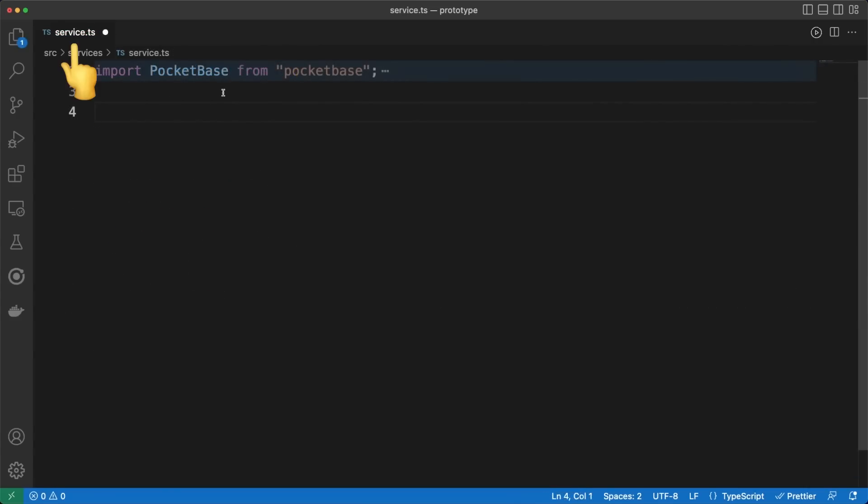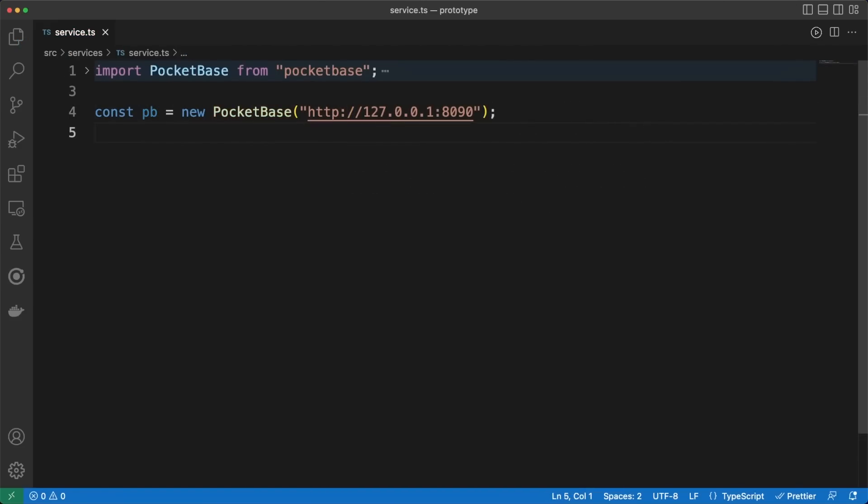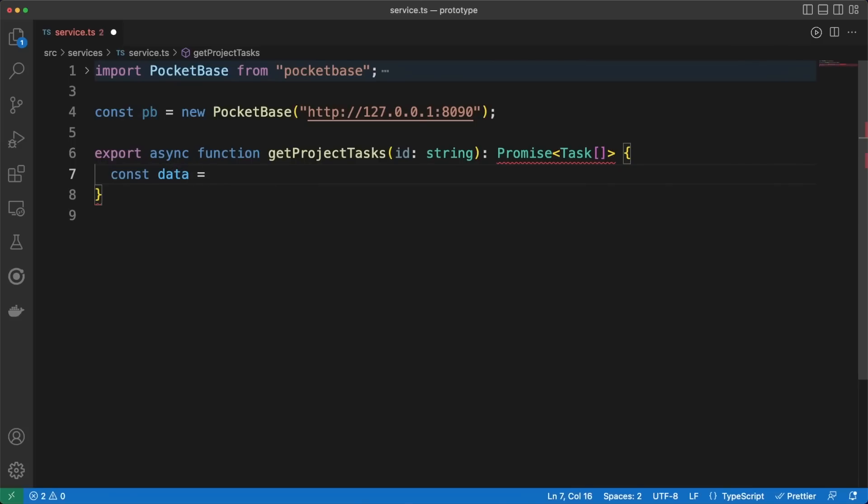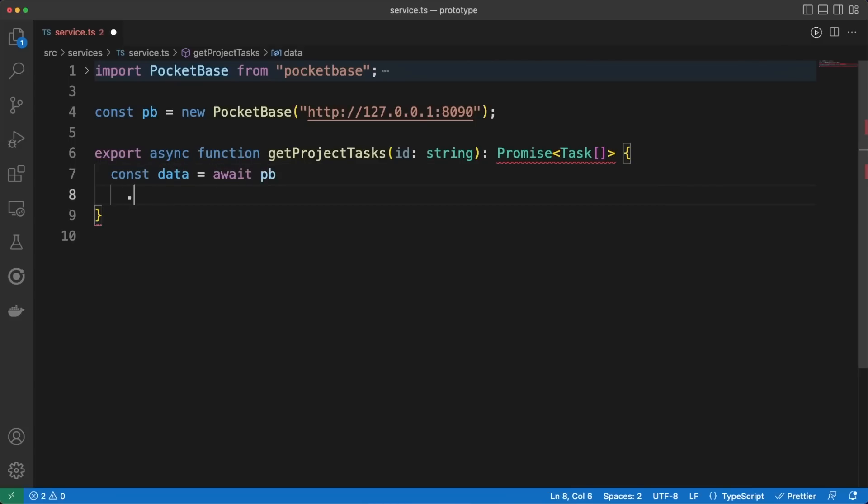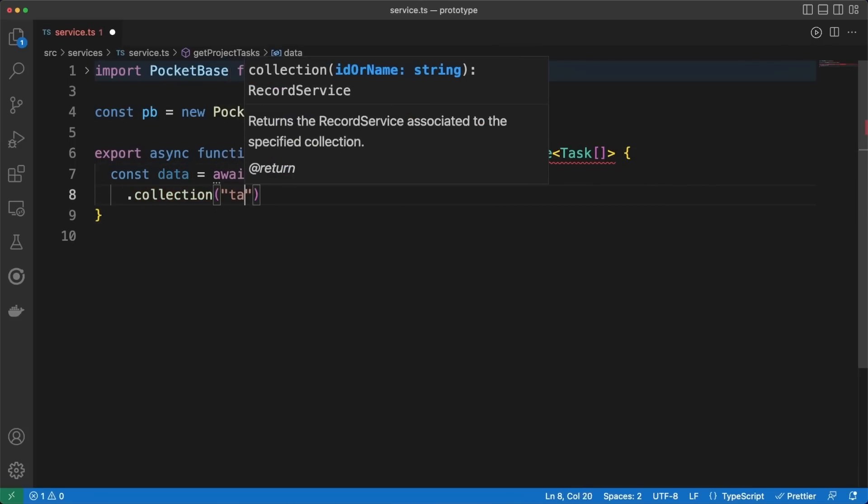Then, in a service.ts file, I'll add the necessary functions needed to communicate with our backend. As I said, we could use plain fetch calls here and query PocketBase's REST API directly. This would be my approach if I know for certain I'll need to horizontally scale my backend in the future, and I'll end up replacing my backend with a custom implementation.